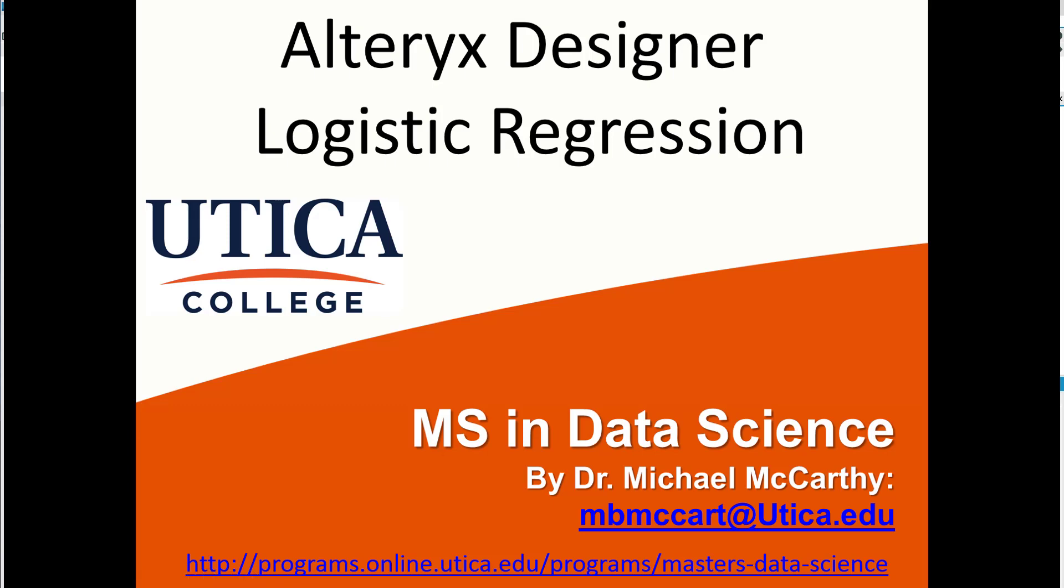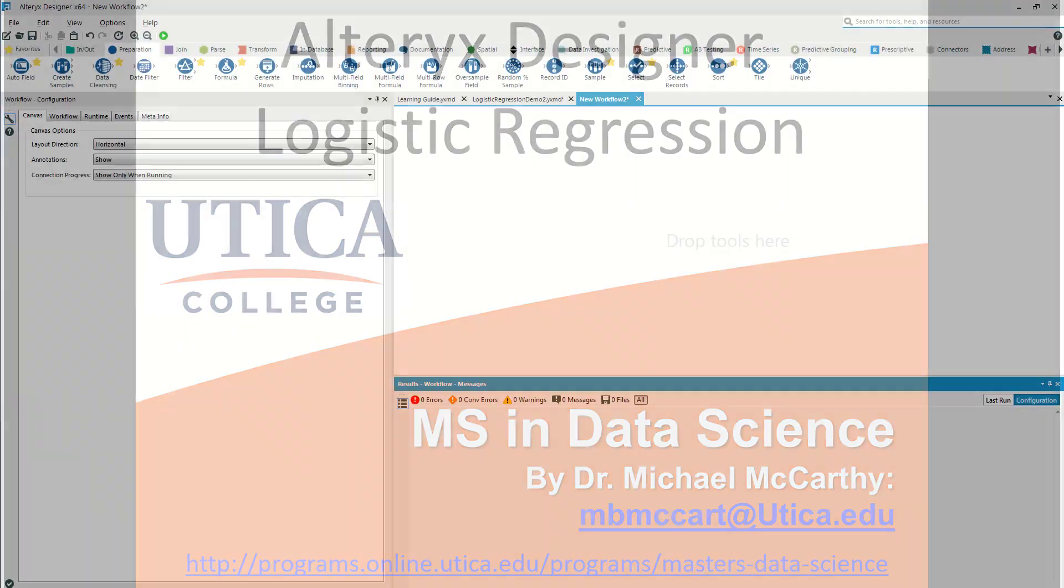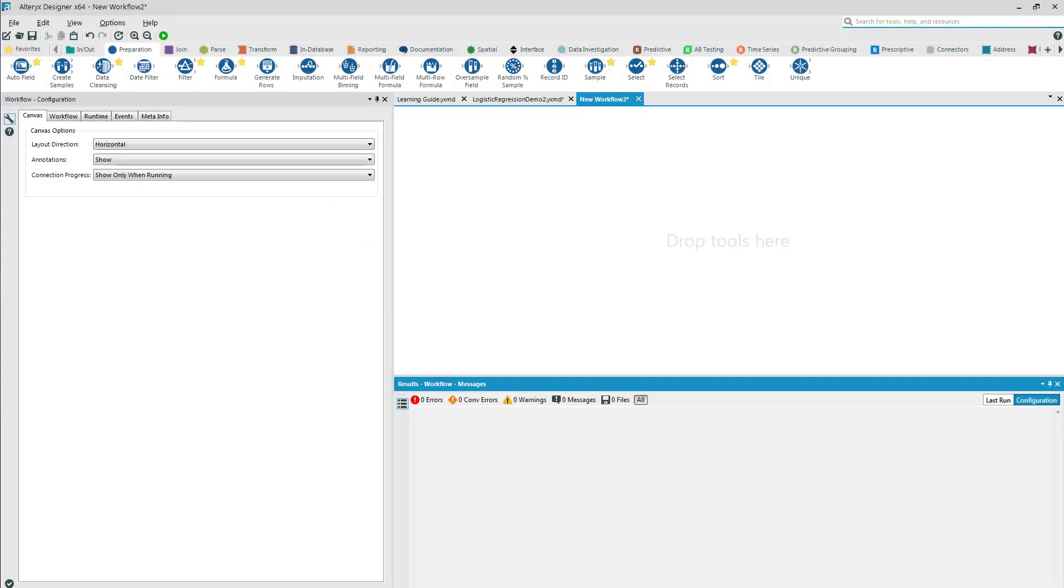Hello team, this is Dr. Michael McCarthy and today we're going to talk about logistic regressions. Let's go ahead and learn by doing.